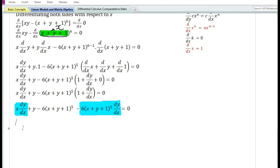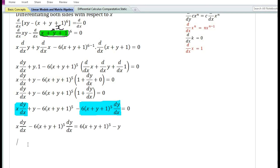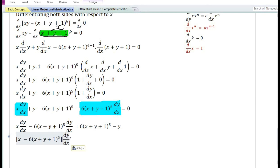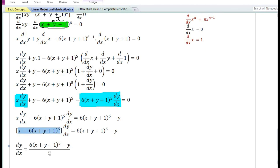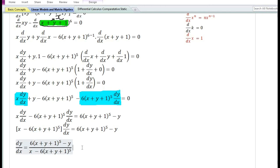Keeping all dy/dx terms on the left and transferring y and 6(x + y + 1)⁵ to the right: x·(dy/dx) - 6(x + y + 1)⁵·(dy/dx) = 6(x + y + 1)⁵ - y. Taking dy/dx as common gives [x - 6(x + y + 1)⁵]. Therefore, dy/dx = [6(x + y + 1)⁵ - y] / [x - 6(x + y + 1)⁵].